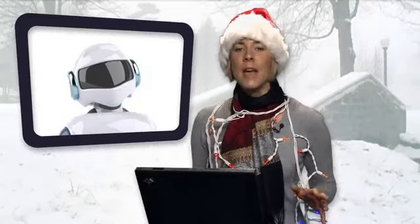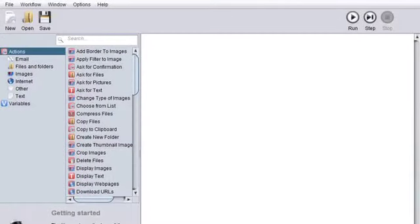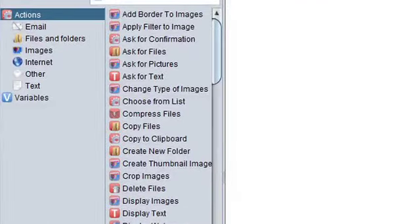You can create a workflow with files, folders, email, or internet. However, for the purpose of this demo, I'm just going to create an image workflow. So first, click on Actions and choose the subject of your workflow. I'm going to use Images, so I'm going to click on Images.